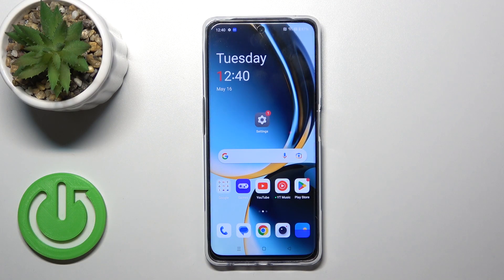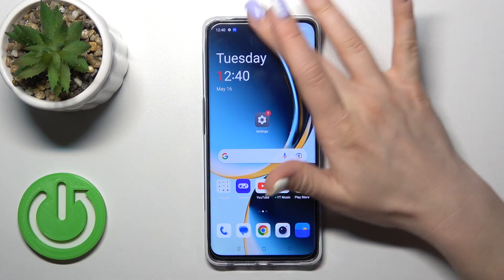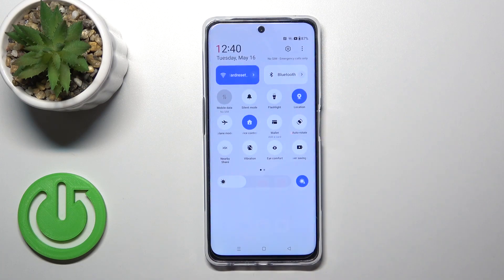Hi, today I'm here for the OnePlus Nord CE3 Lite, and I'll show you how to edit notification panel shortcuts on this device.